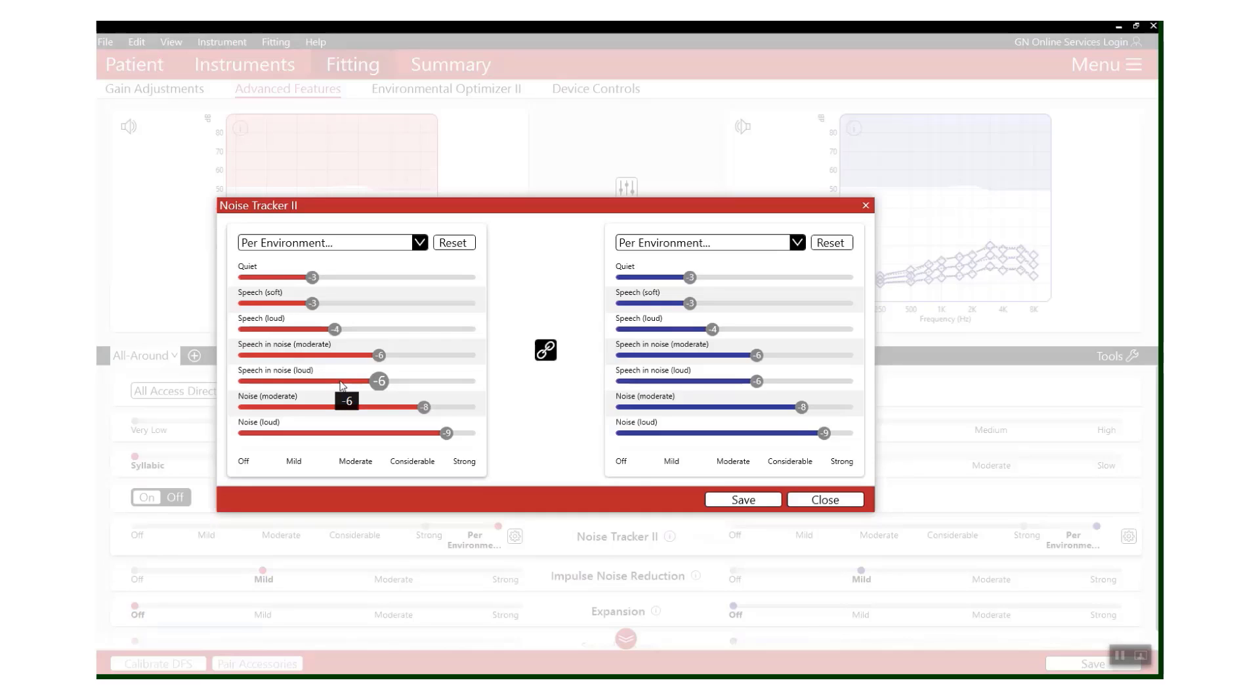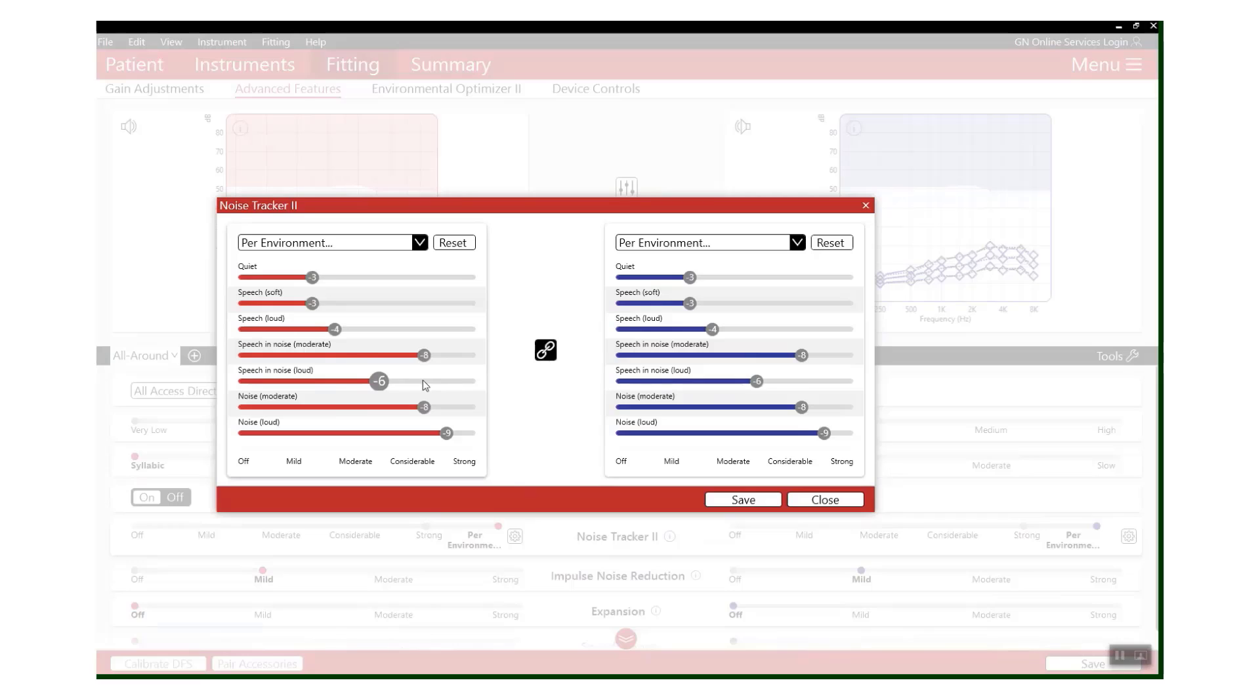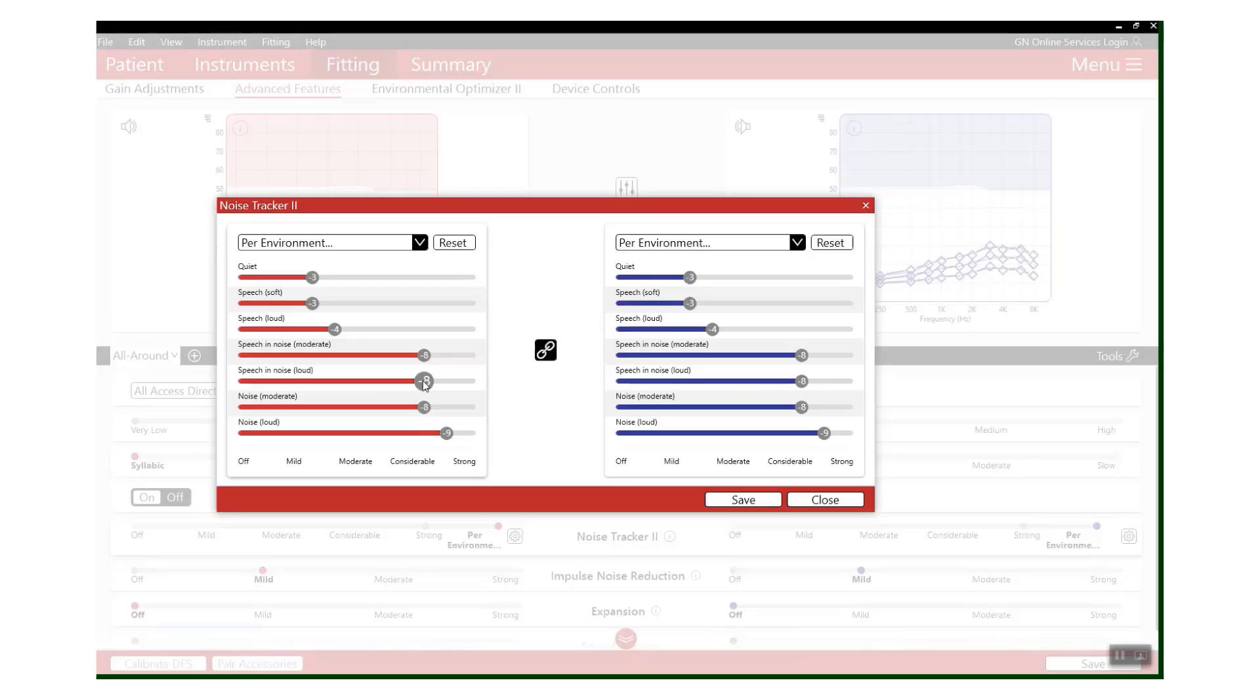So let's increase those sliders by 2 dB, and thus increase the amount of noise reduction that is applied in those two environments up to a strength of 8 dB. Now if we think about what's just happened, our first step was to increase the gain - we turned up both that background noise and that speech depending on that environment.